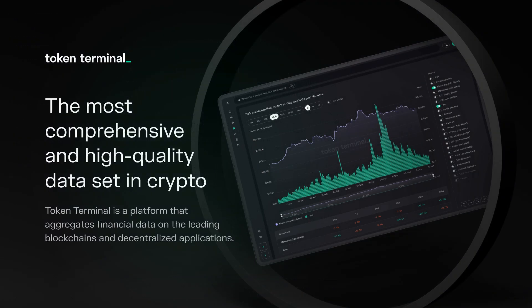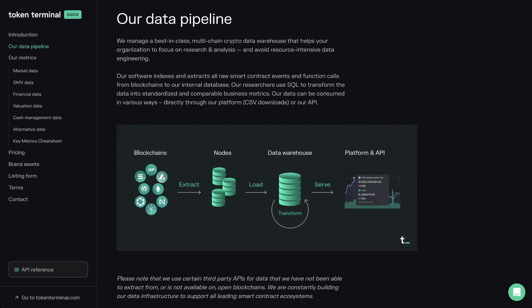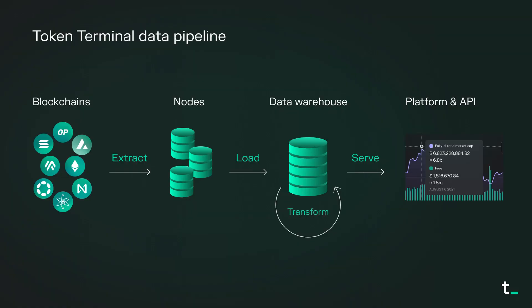Token Terminal is a platform that aggregates financial and alternative data on blockchains and decentralized applications. We manage a best-in-class, multi-chain, crypto data warehouse that helps you focus on research and analysis and avoid resource-intensive data engineering.